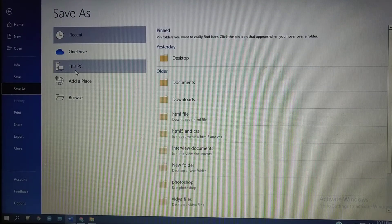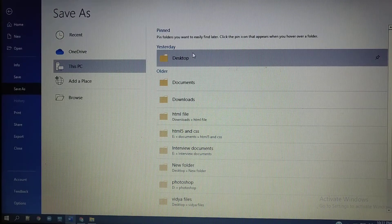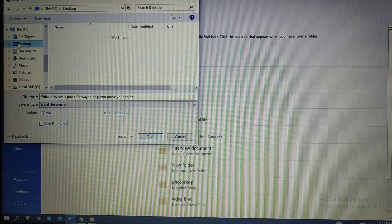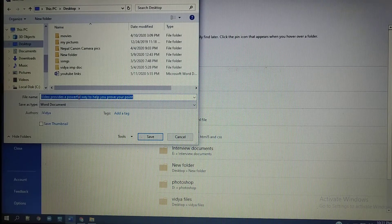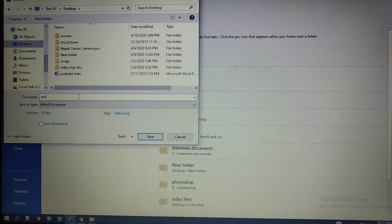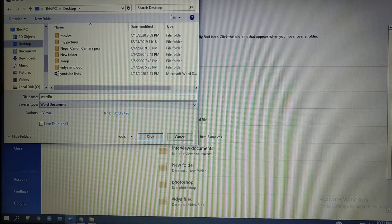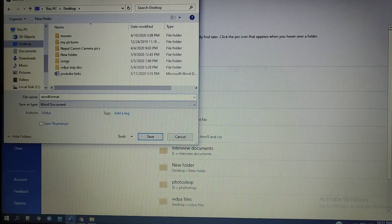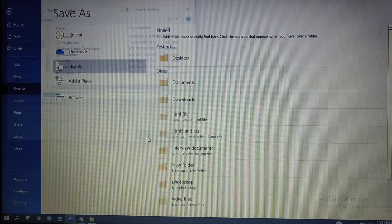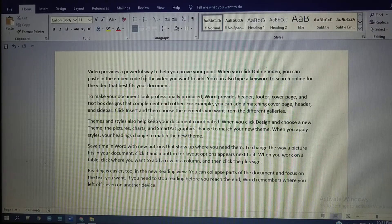Select the location where you want to save your file, and I will give a name for my file: 'word format'. Click on Save. This file is saving in the format of MS Word.